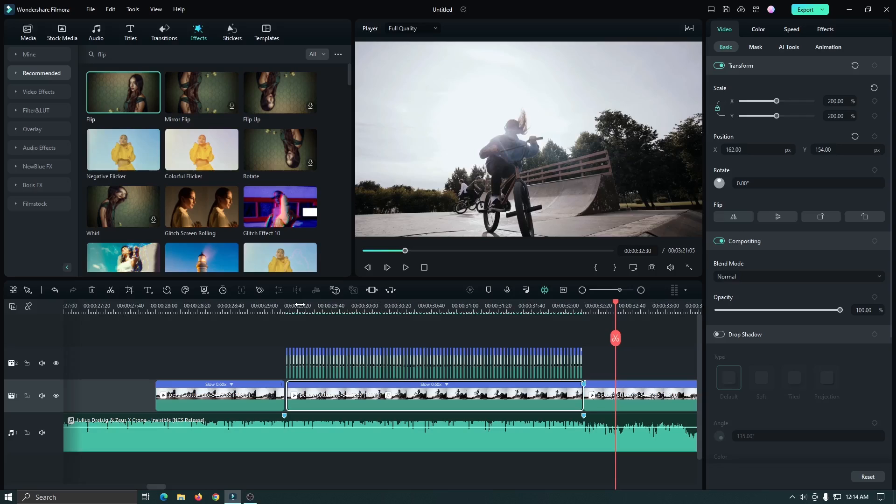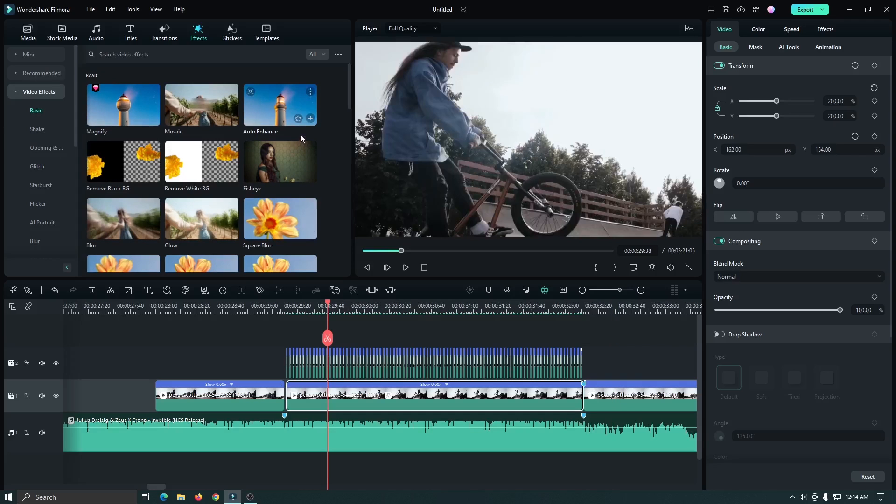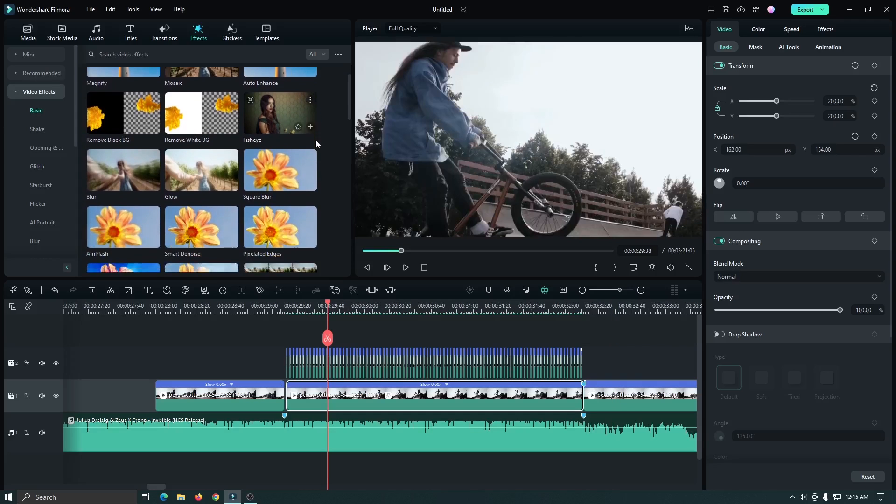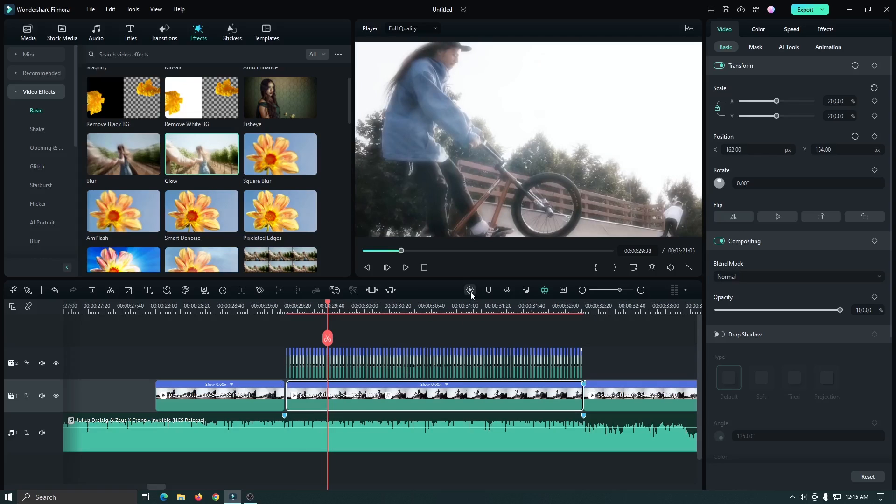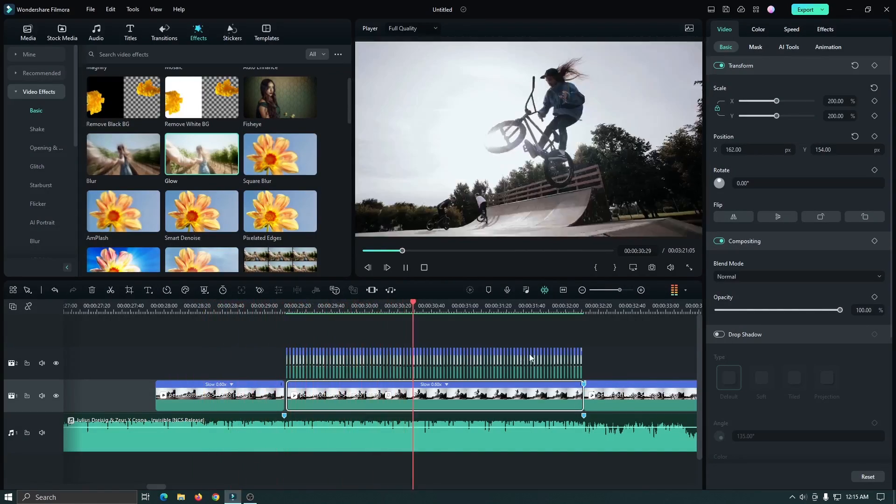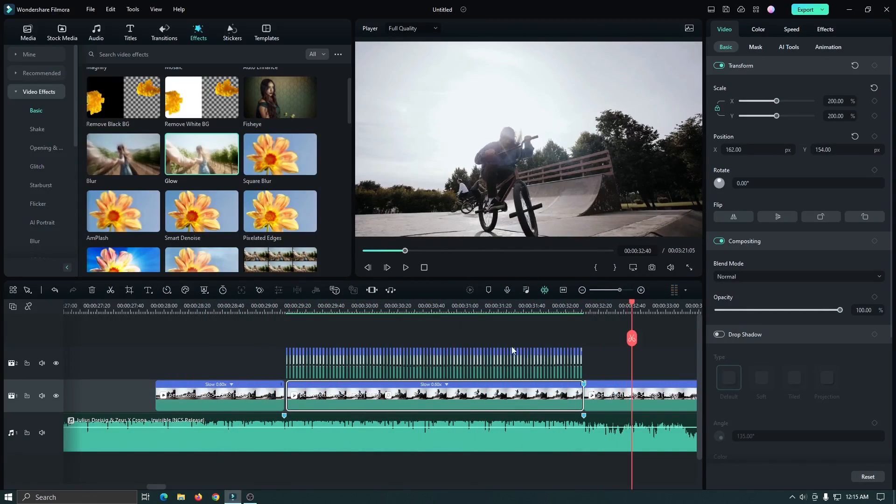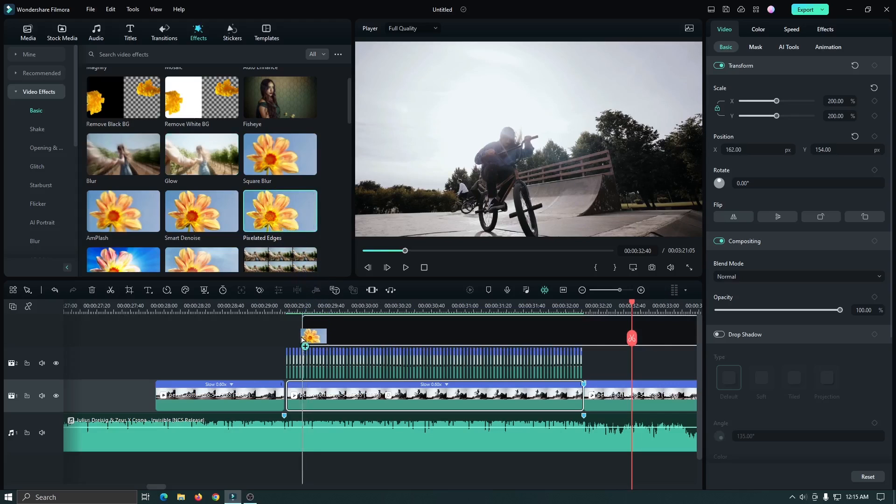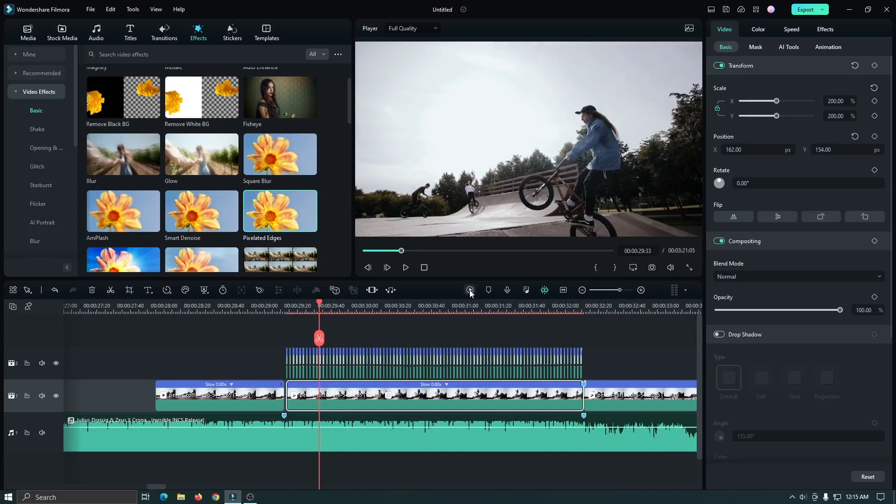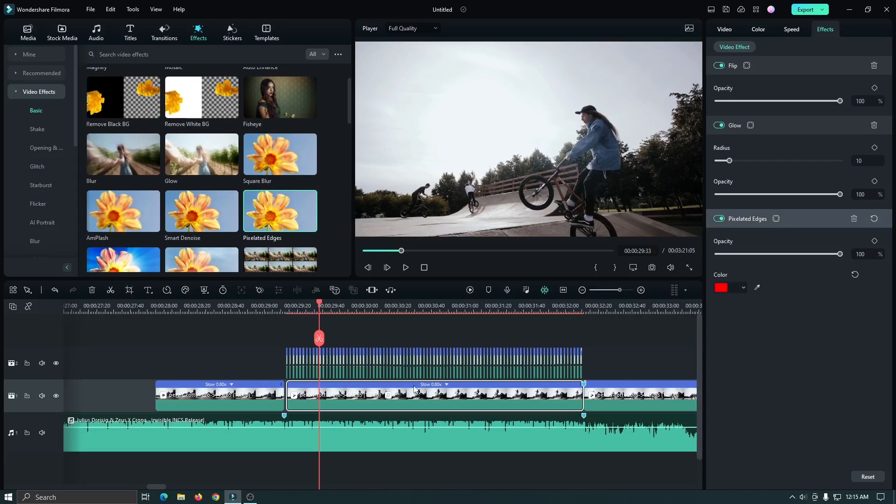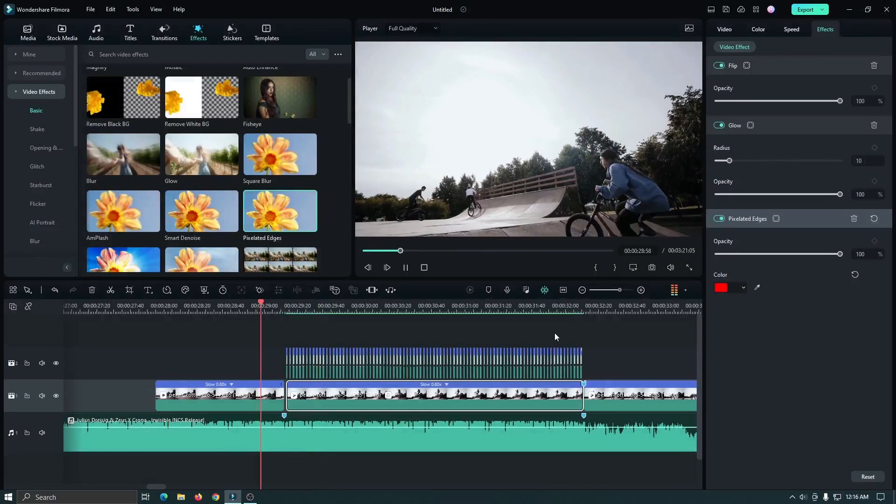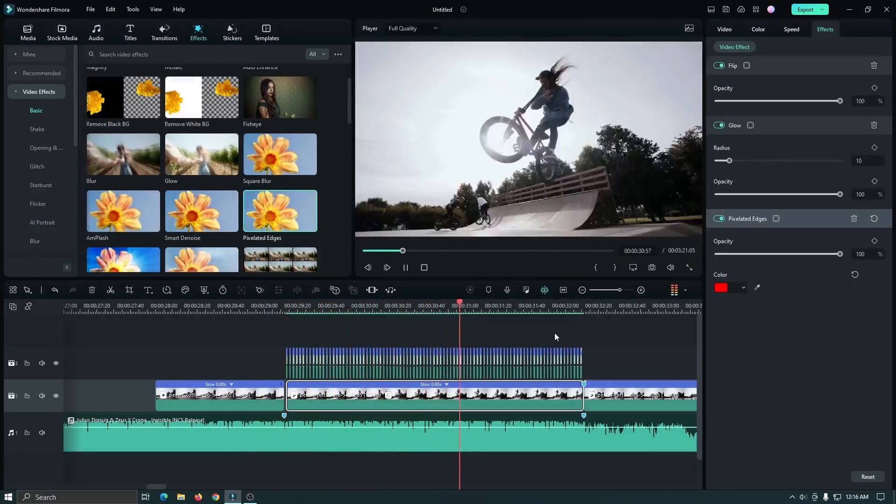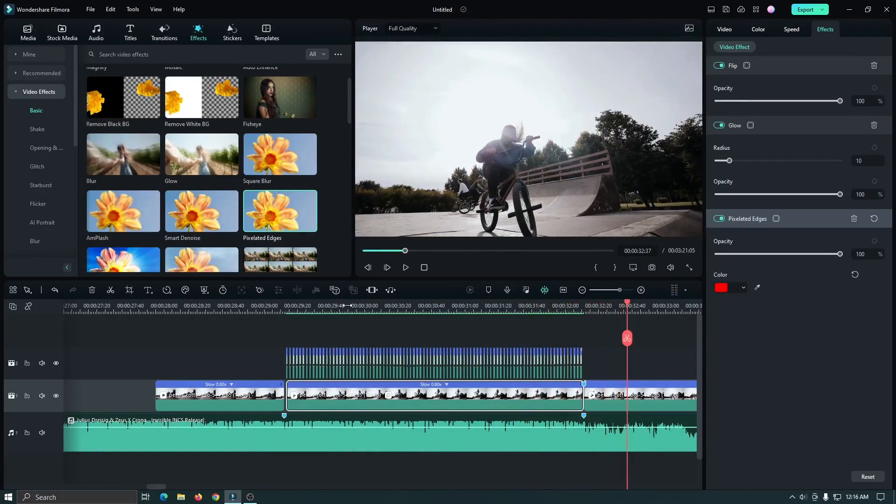Now we'll see some advanced tips. So for this, go to video effects and then you can add some effects to this. For example, I add this glow effect. Now let's check preview. You can see it's also showing great. You can also add pixelated edge and then select color from here. So I choose red color. Then let's check preview. You can see it's also very great.